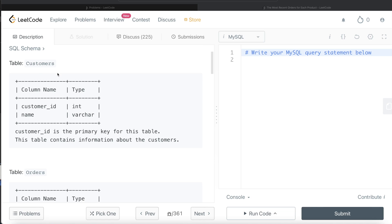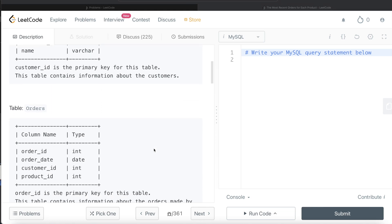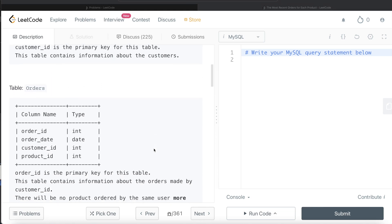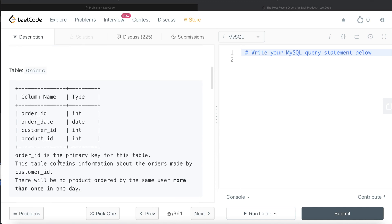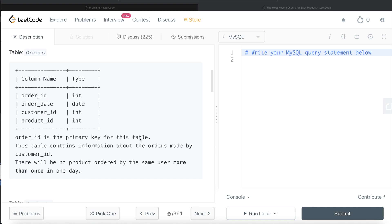We are given a table called customers with two different columns: customer ID and name. Customer ID is the primary key for this table, and it contains information about the customers. We are also given a second table called orders with four different columns: order ID, order date, customer ID, and product ID. Order ID is the primary key for this table, and it contains information about the orders made by different customers.